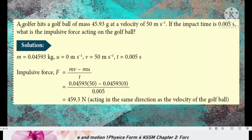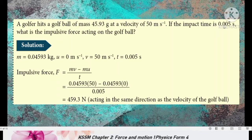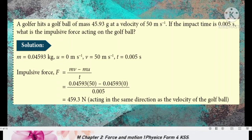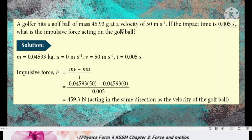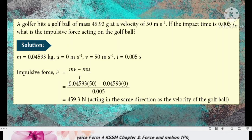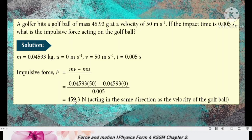Second question. A golfer hits a golf ball of mass 45.93 grams at a velocity of 50 m/s. If the impact time is 0.005 second, what is the impulsive force acting on the golf ball? The mass given is 0.04593 kg. Initial velocity equals 0, because before the golfer hits the golf ball, the ball is at rest. Final velocity is 50 m/s, time of impact is 0.005 second. Impulsive force F equals the rate of change of momentum — change in momentum divided by time of impact. Calculating the change in momentum then dividing by time of impact, we get the answer of 459.3 newton.